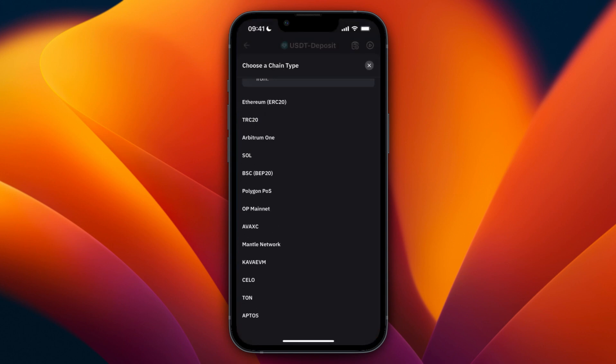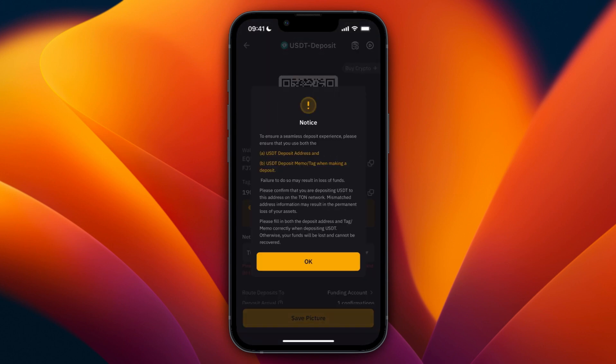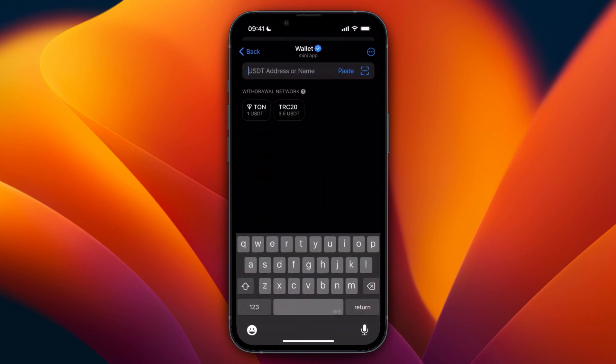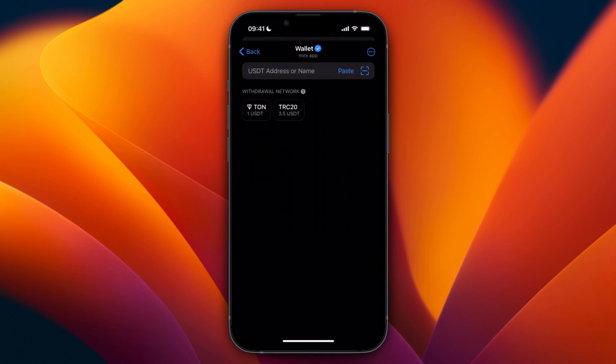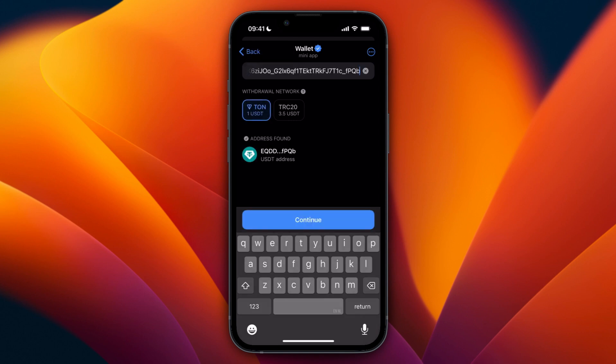Then I need to select that right here and then here I will get my wallet address. So just copy this and go back to Telegram wallet, paste in the wallet address.